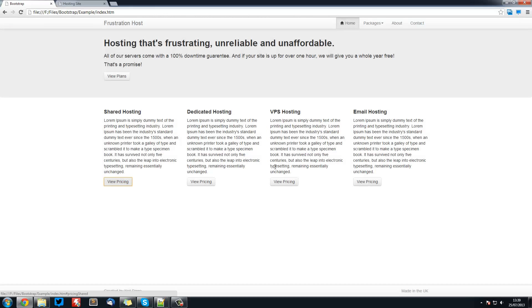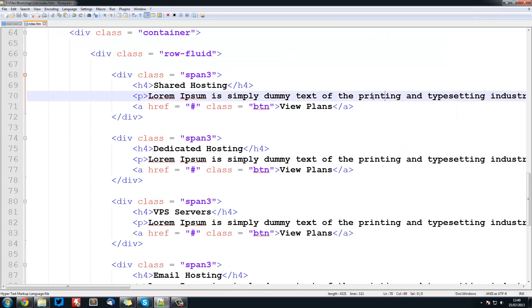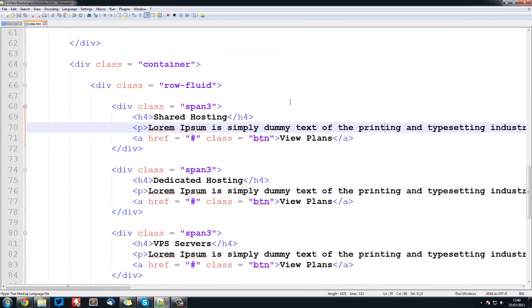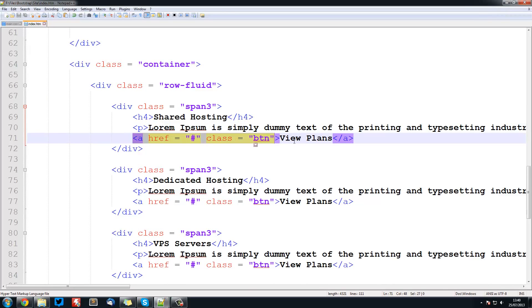So modals are pretty simple but their markup can sometimes get a little bit confusing, so you'll need to just follow along with it. So we're going to be adding this to the button for shared hosting. So I'm just going to remove this